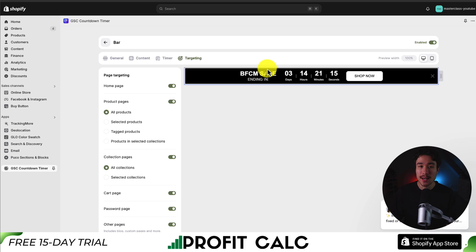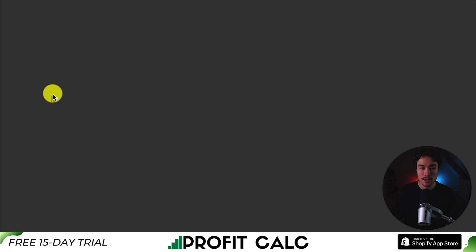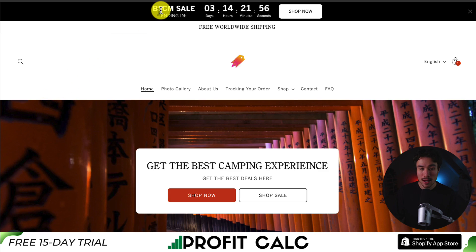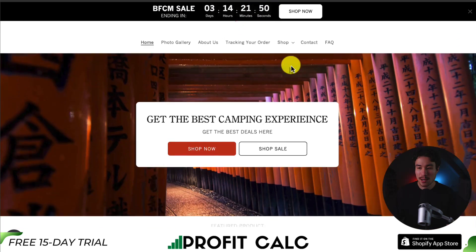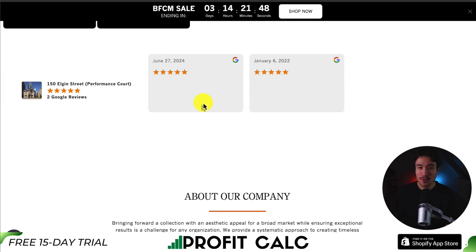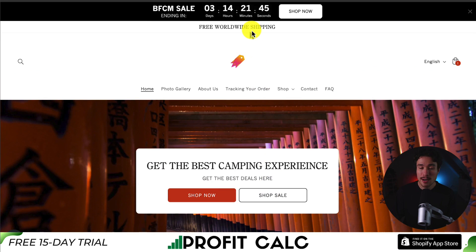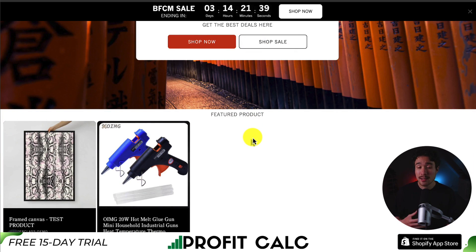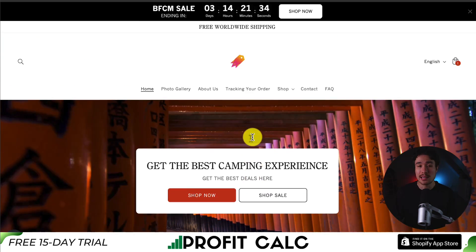Now let's preview how this actually looks. On the left-hand side menu, I'll hover over Online Store and click View Your Online Store. And there it is right at the top — 'Black Friday Cyber Monday Sale, ending in' followed by the timer. These are all things I just customized. If I scroll down the page, it follows me because I set it to be a sticky bar. You can follow this same process for the product page widget or homepage widget as well. Overall, this app is extremely easy to set up, looks really nice, and creates a great sense of urgency on your Shopify store.